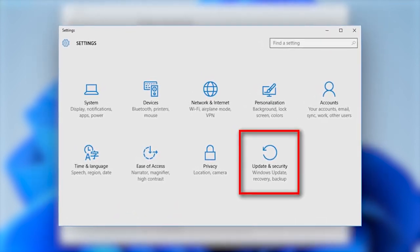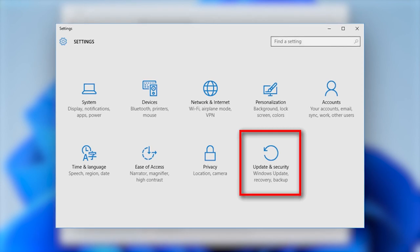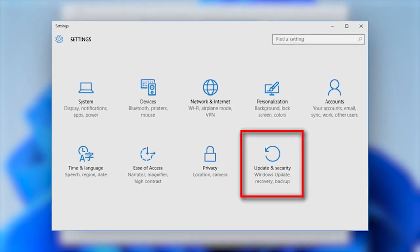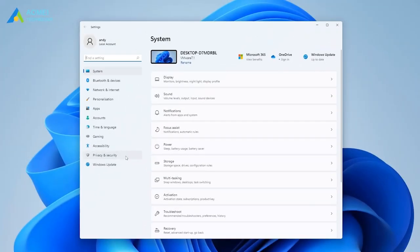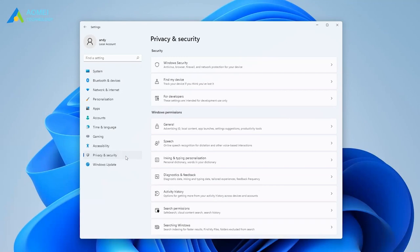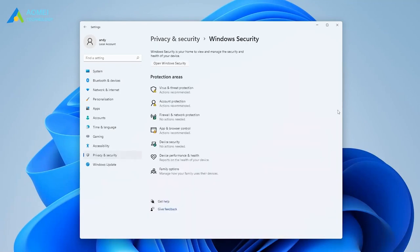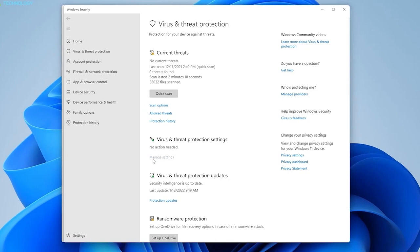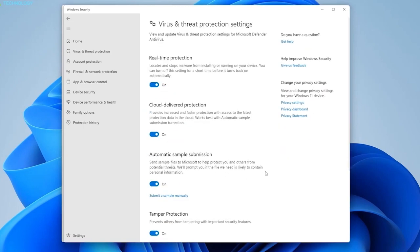Press Windows plus I to launch the settings and click on the update and security option. From the left pane, click on the Windows security button and then choose virus and threat protection. Select the manage settings button under the virus and protection settings heading.